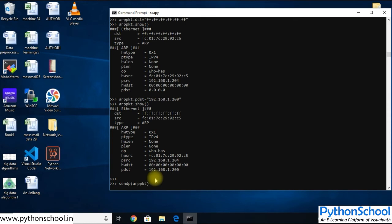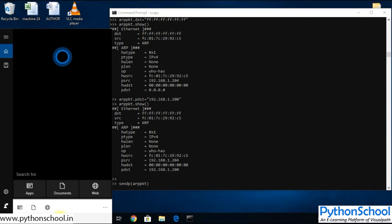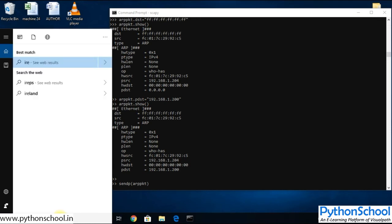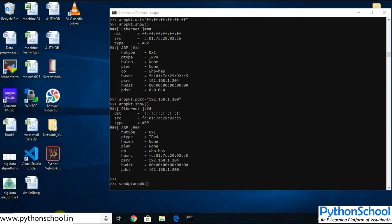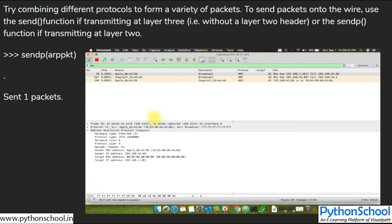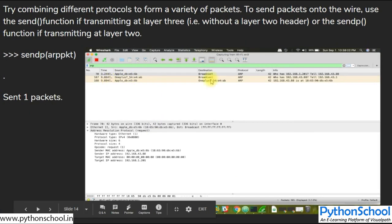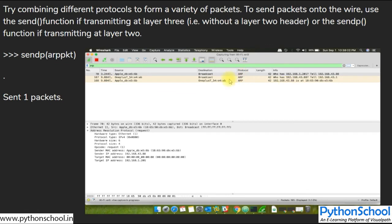Before hitting Enter to send the packet, let's open Wireshark to capture and verify what we're sending. Wireshark is a very useful tool to capture and analyze packets visually. We can see the captured ARP request and ARP response packets in Wireshark.